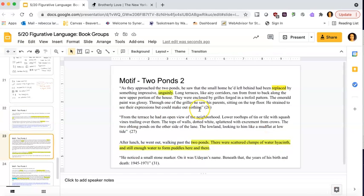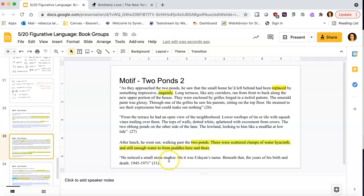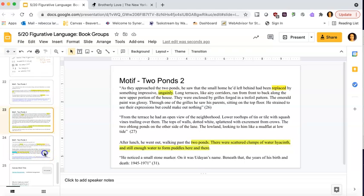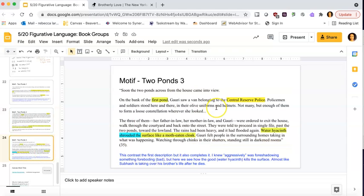Then I have this next section of the pond, right? Of these two ponds, the scattered clumps of water hyacinth, enough to form puddles. So they're still there. And that's right by the grave, which is also going to be super important. So then I look again, and now on the bank of the first pond, there is the Central Reserve Police, which something that I haven't touched upon in this essay, but is important, is the fact that a lot of the text has to do with what's happening in the military, what's happening in the politics of the day.